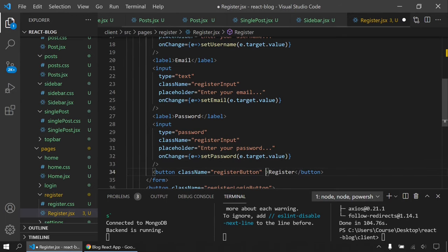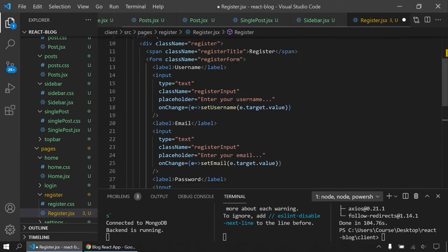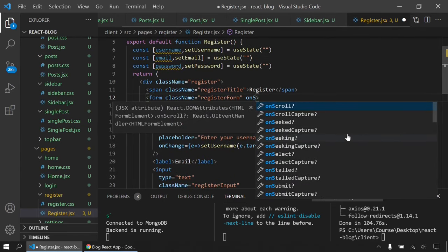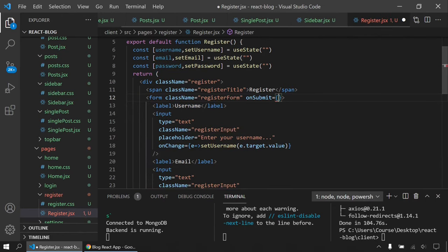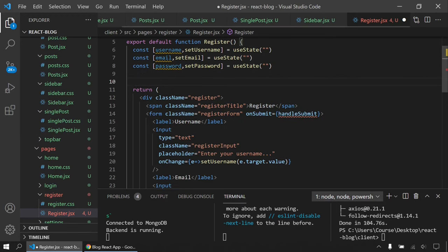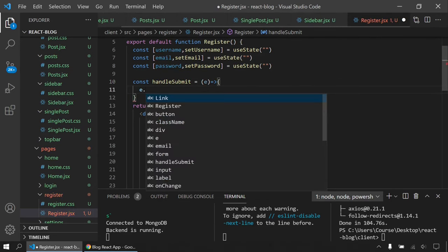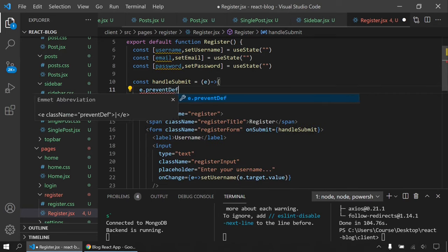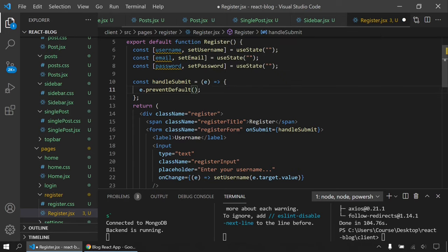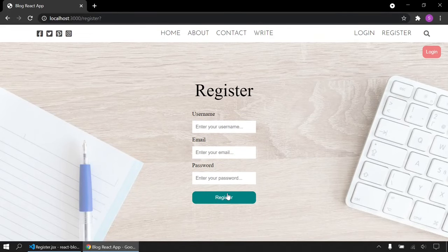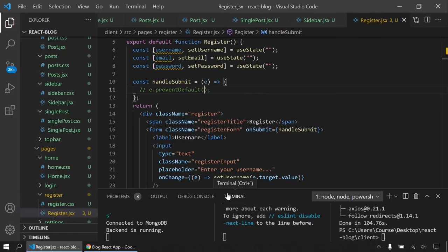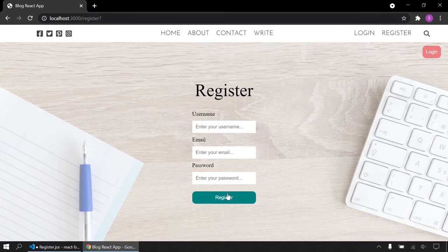I'll create the handleSubmit function that takes an event e. Inside, I call e.preventDefault() to stop the page from refreshing on form submission. Without preventDefault the page refreshes, but with it the form submits without a reload. Now I can use Axios to register.